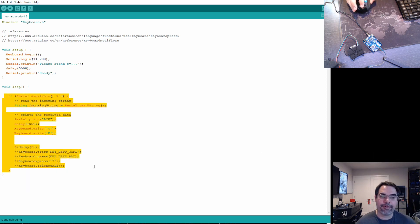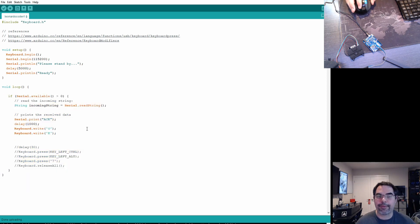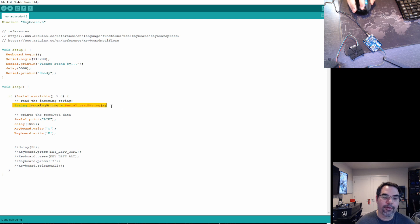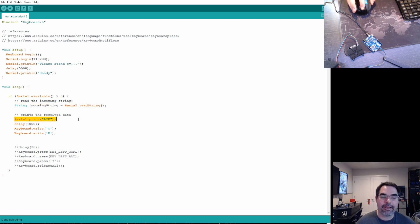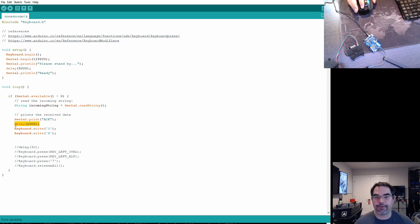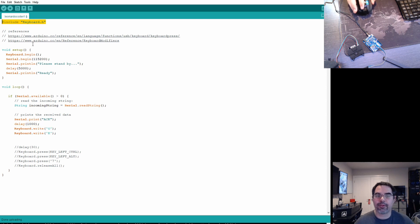This if statement is very simple — it's going to wait for serial communication to come in. When communication does come in, it reads it, acknowledges receipt, and waits one more second as an added safety measure. The keyboard.write command comes from the keyboard header we include, and that's really how you send keys — it's very simple.